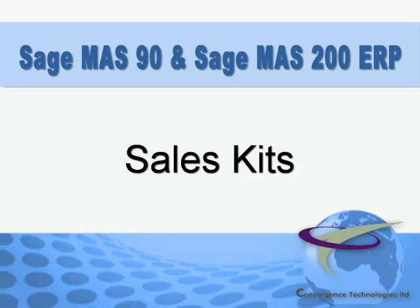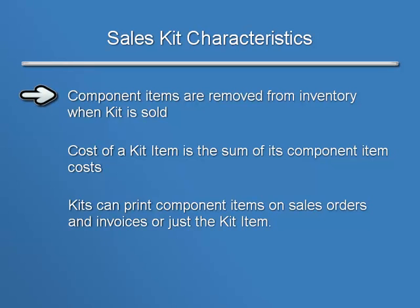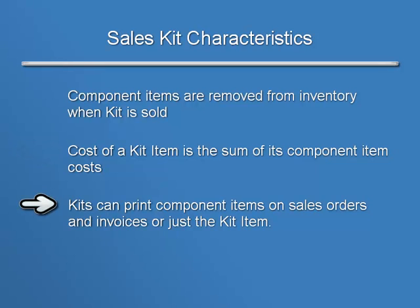Before we get started, there are some important characteristics of kits that should be mentioned. Sales Kits are typically set up to pull the component items from inventory when the kit is sold. The cost of a kit item is the sum of its component item costs. And you can configure a kit to print the component items on the sales order and invoice or print just the kit item.